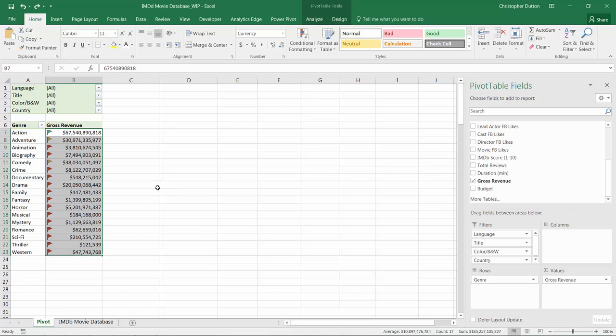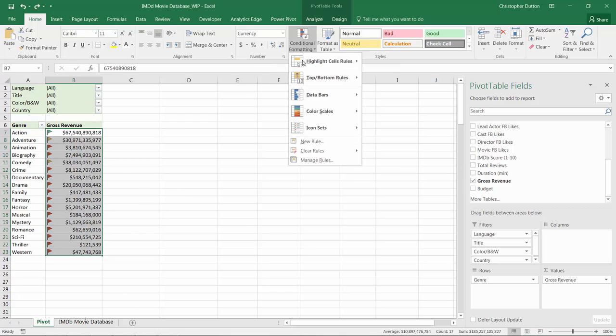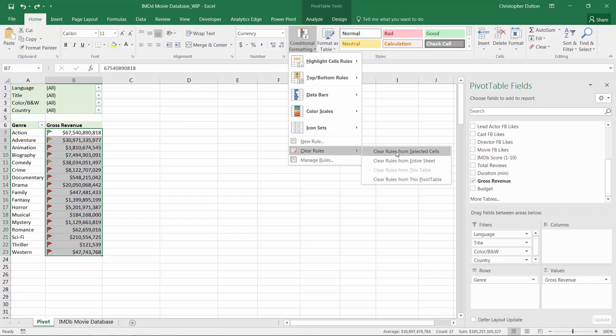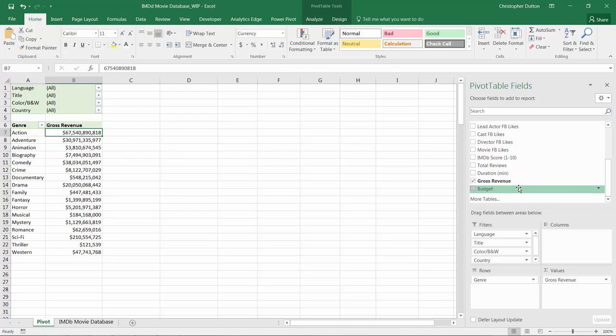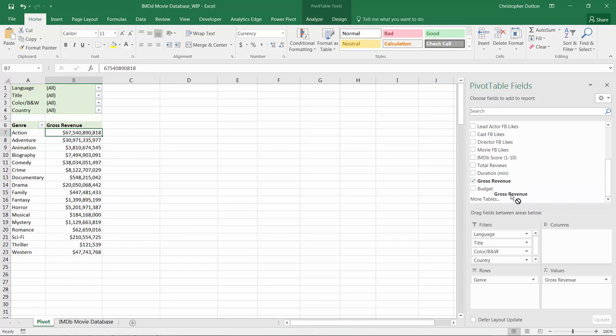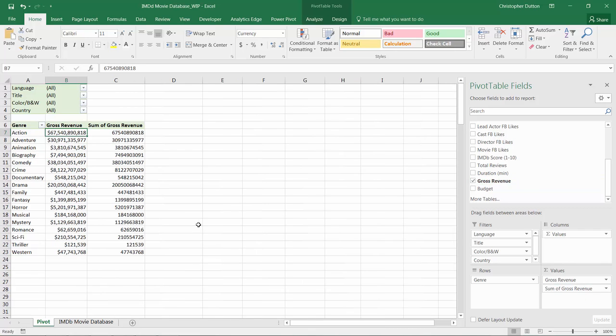So first things first, let's go ahead and clear these flags that we had set in the last lecture, and what I want to do here is pull in a second instance of gross revenue. So even though it's already inserted into the pivot, I can just drag that field again and create a second instance of revenue.